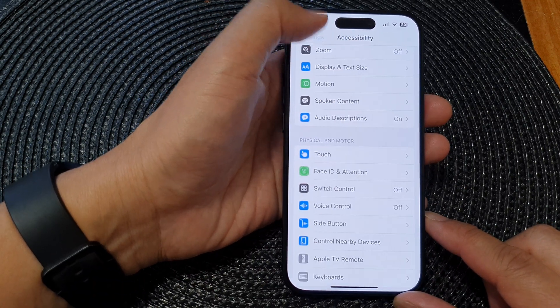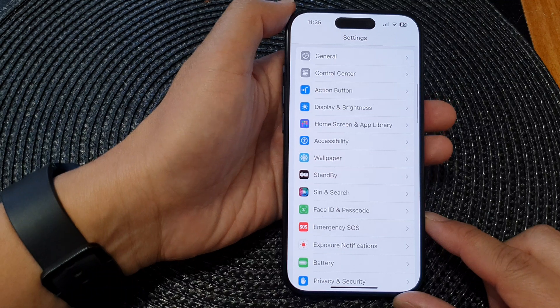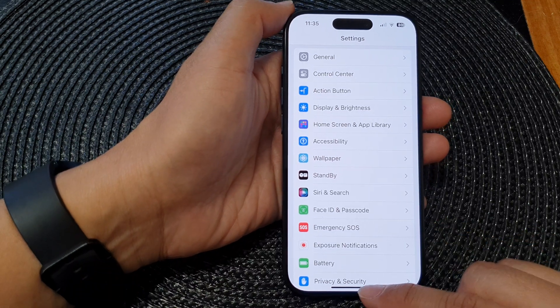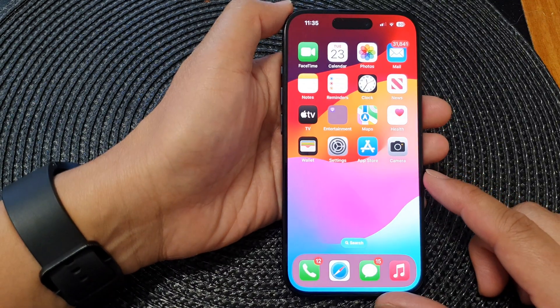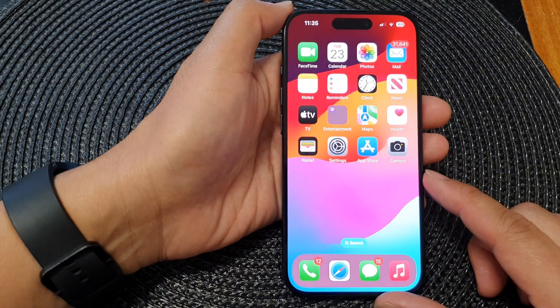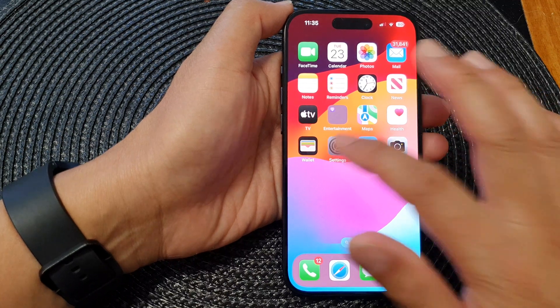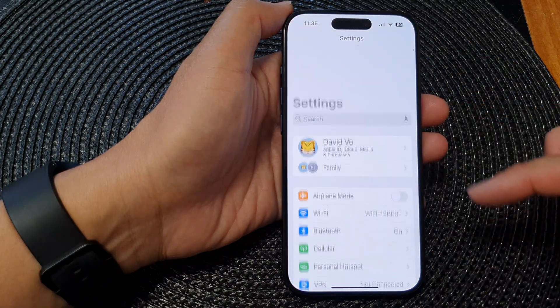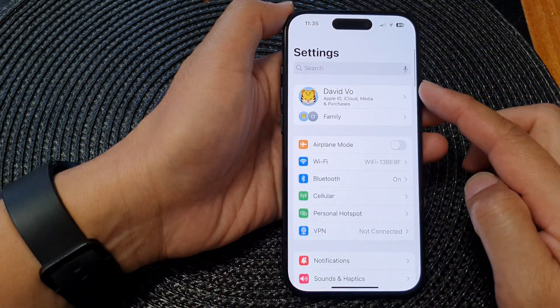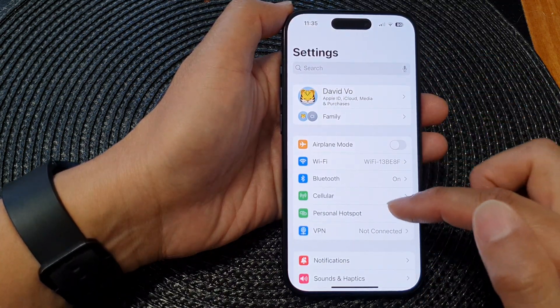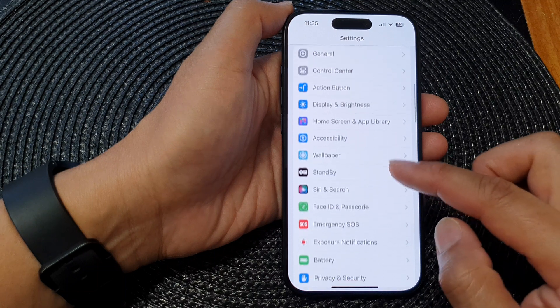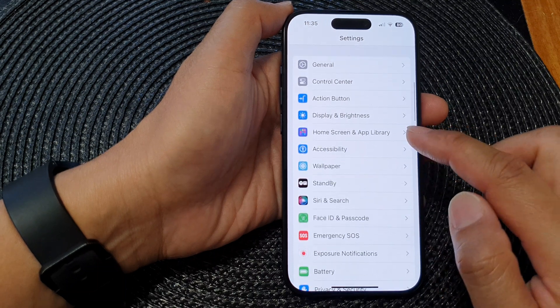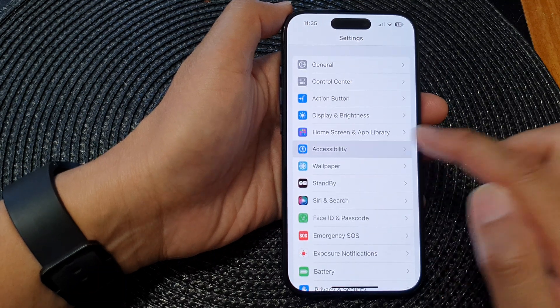First, let's go back to the home screen by swiping up at the bottom of the screen. From the home screen, tap on Settings, then in the settings page scroll down and tap on Accessibility.